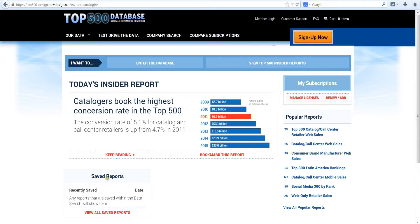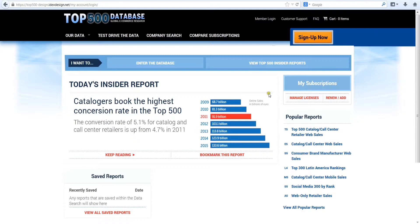You'll also see the custom reports you've created and saved for future use. But the primary way to access the databases you have purchased is here. Click on enter the database.